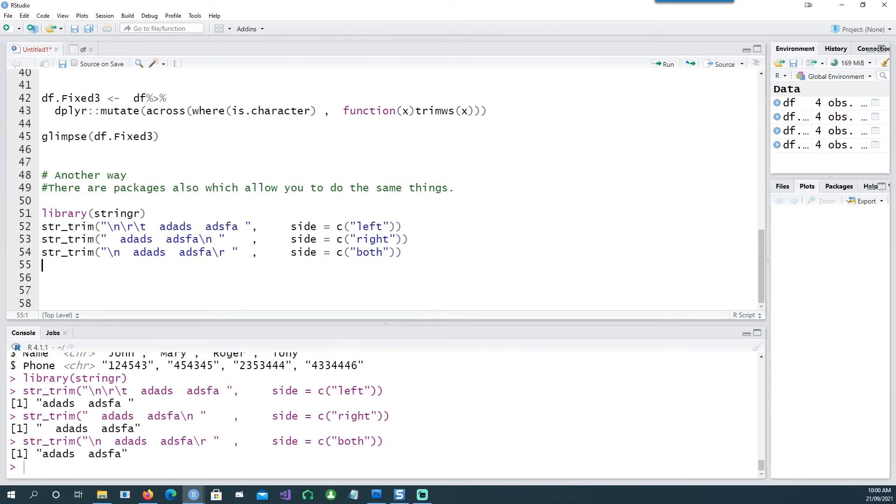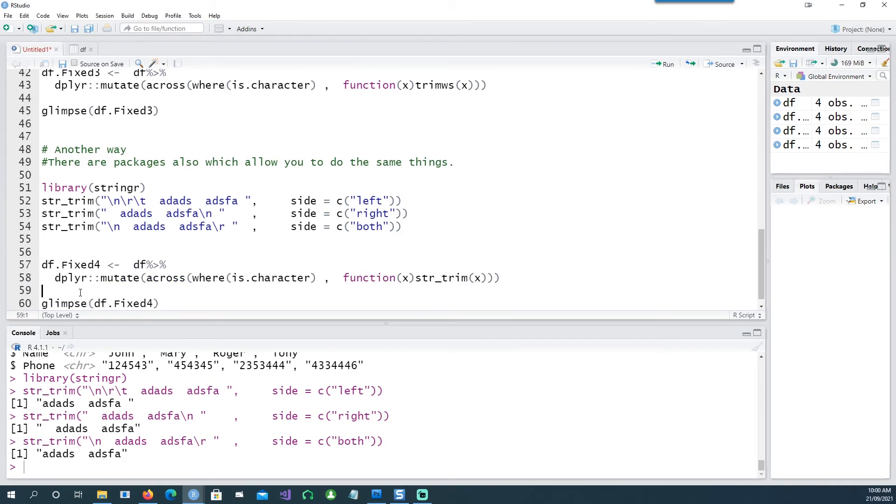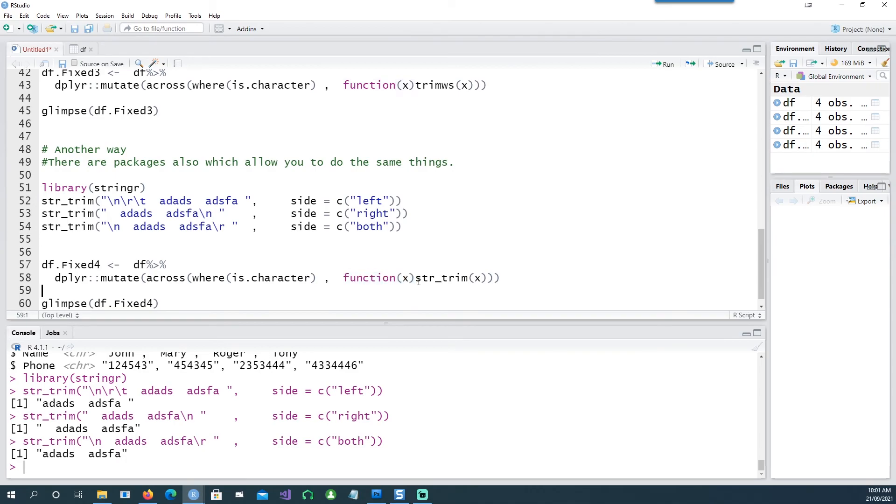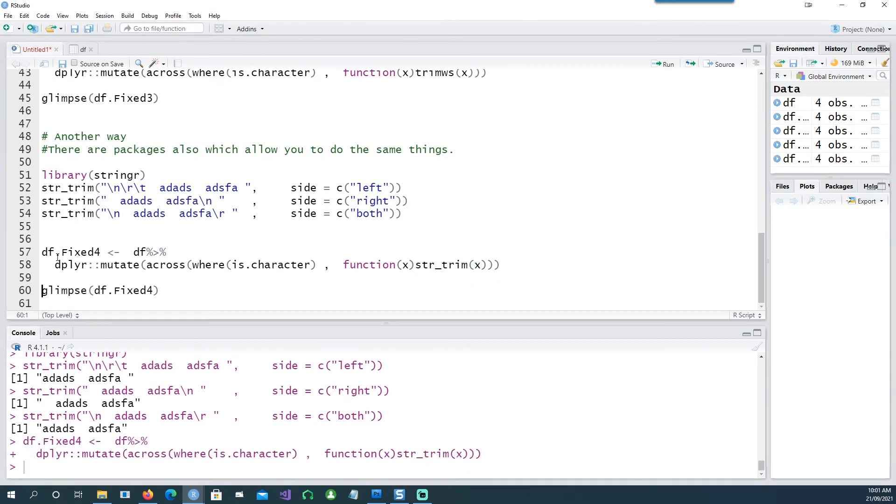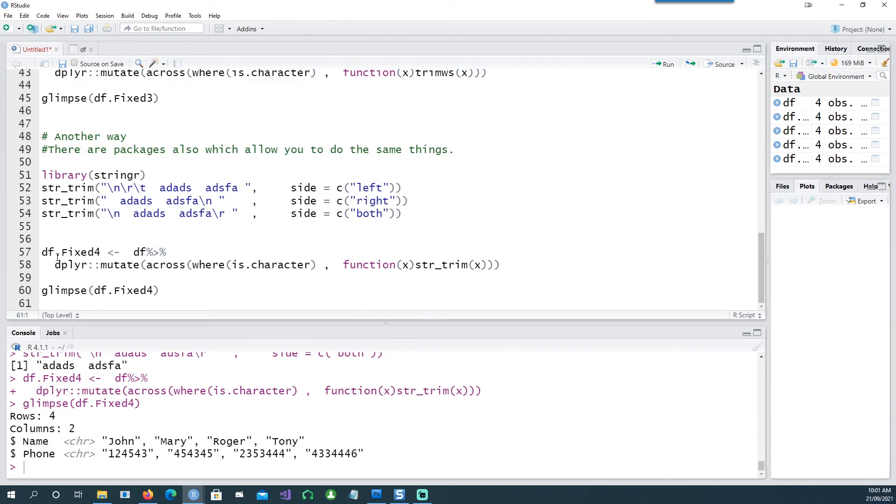And if I am going to use this string trim command to the whole of my data frame, I can do exactly the same thing. Instead of saying trimws, I can say function(x) and in the function I'm saying str_trim(x), and this is going to do exactly the same thing.